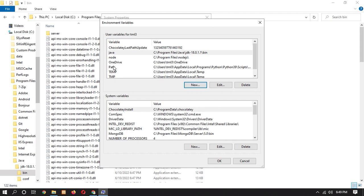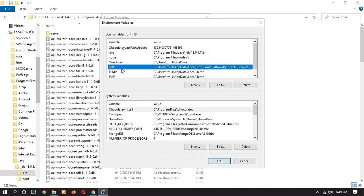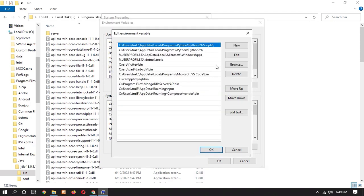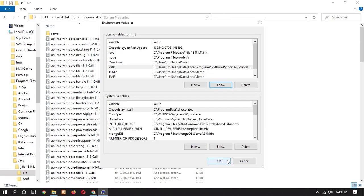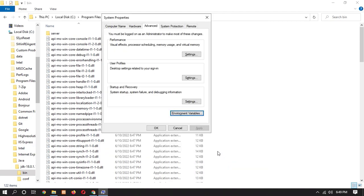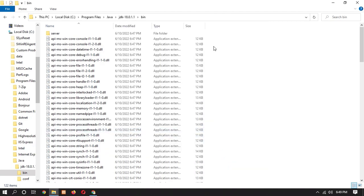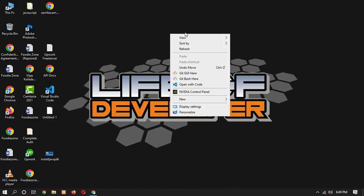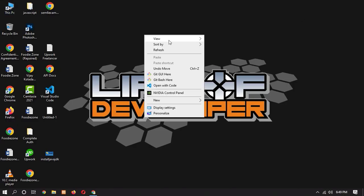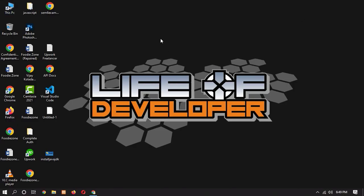We also have to edit this system path. So click on path, click on edit. Now we have to add a new. So click on new and ctrl V to paste it. Now click on OK, again OK, and OK. So this process, I mean now we have successfully configured our Java.